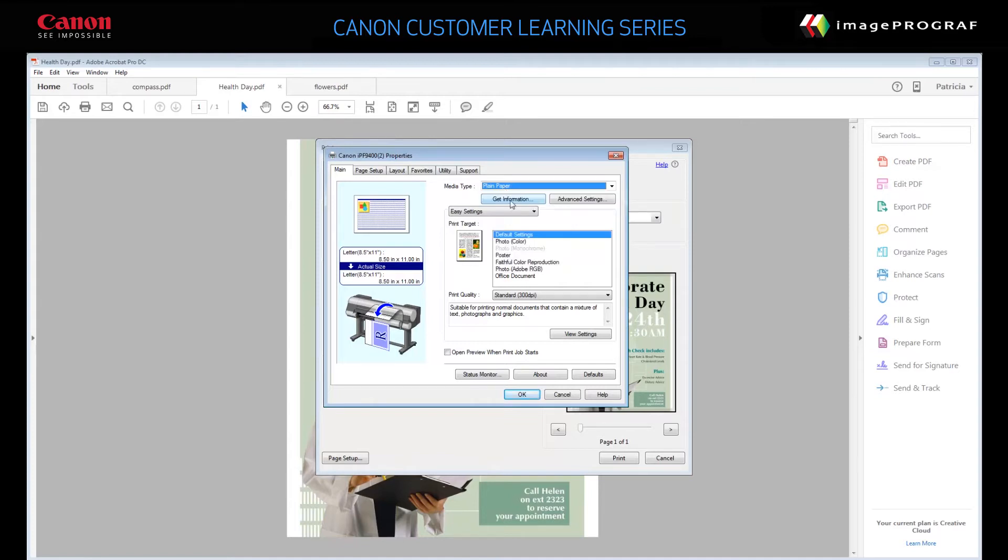If Status Monitor is installed, you can click Get Information to display what paper is currently loaded in the printer.